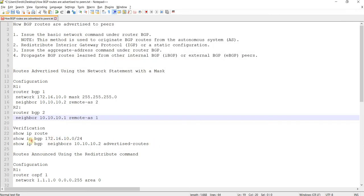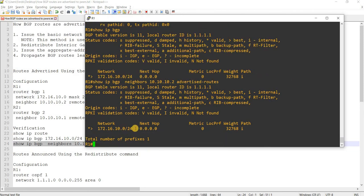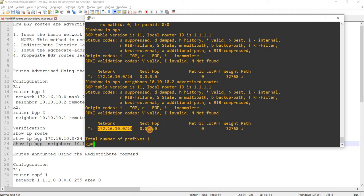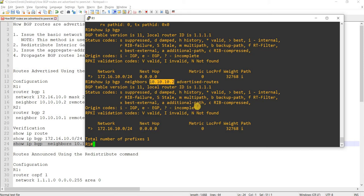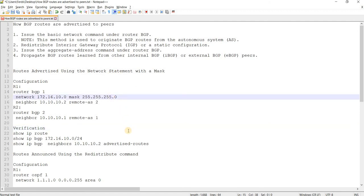And we can actually use this other command. We see that this network is being advertised by R1 to R2 here. Okay. That's it for network statement. That's one way to advertise routes. To advertise routes into BGP.